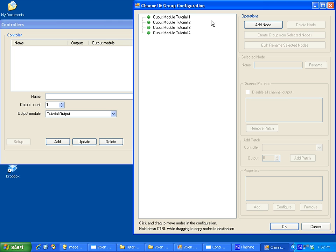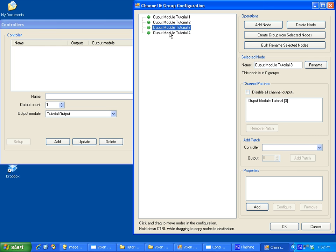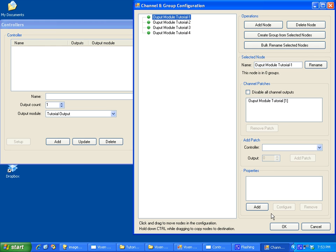And you will see these are the different nodes, and you'll see down here that they are patched to our output controller. So these are just the differences. Just so you understand, you are probably going through this with the newer version.